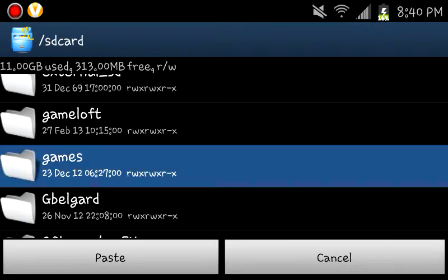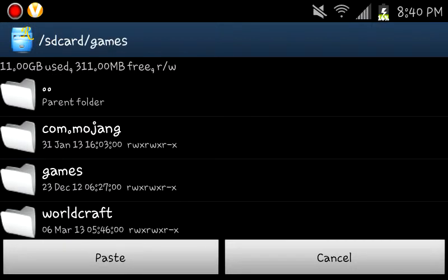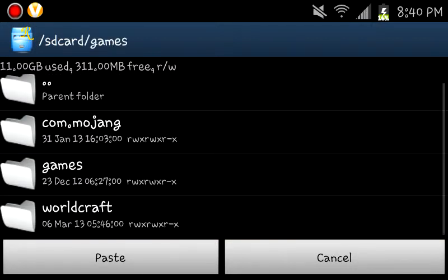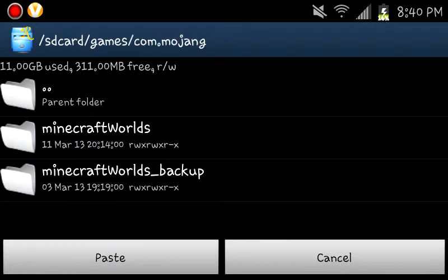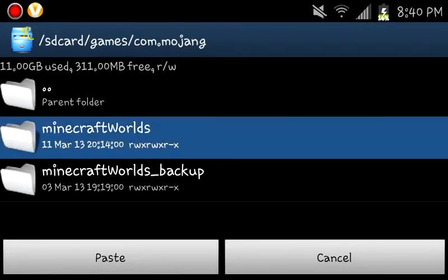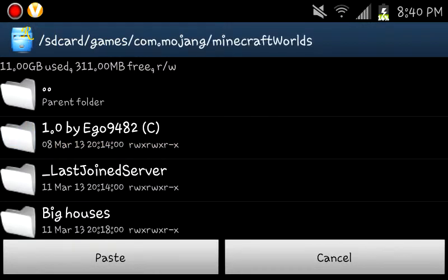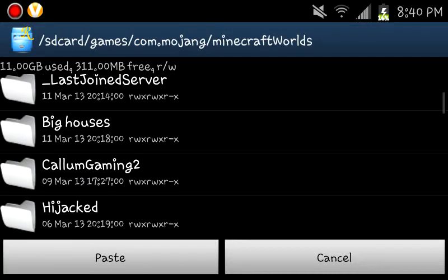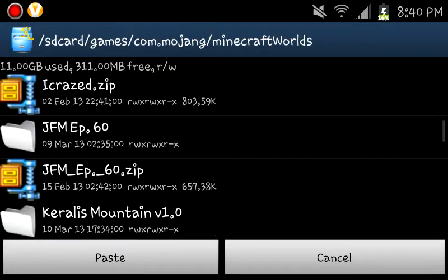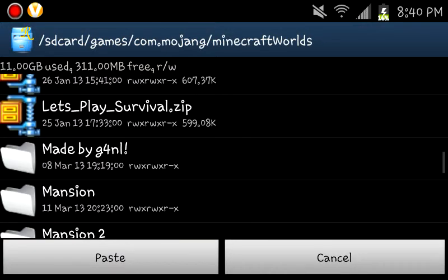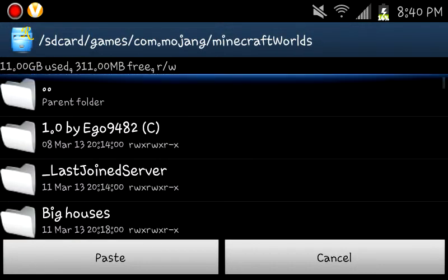That's Minecraft. Click on it. Minecraft worlds. And yeah, you just paste it in there.